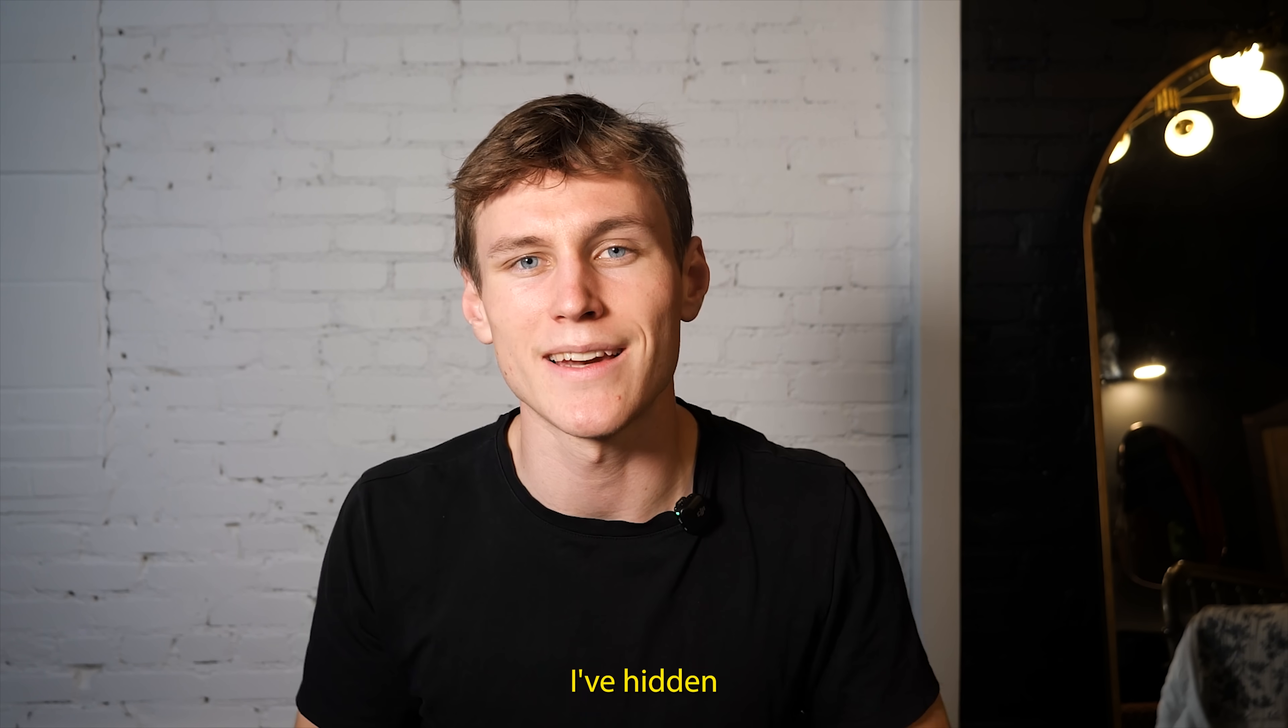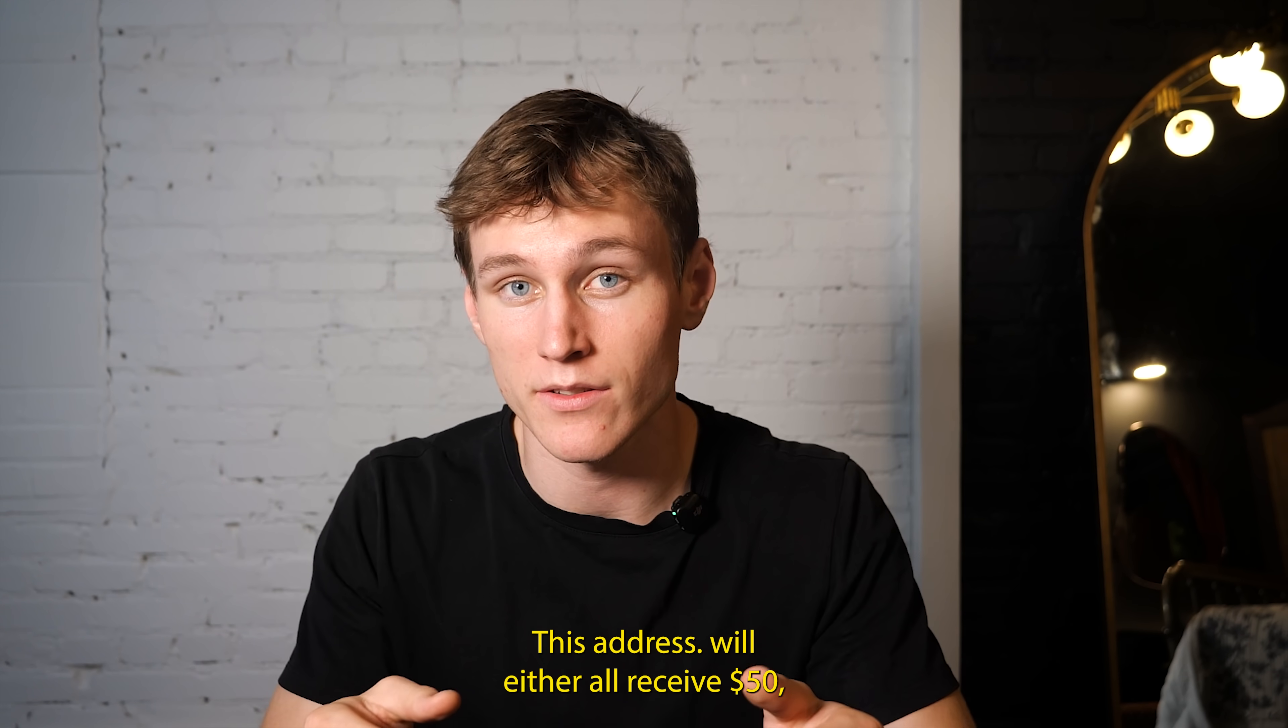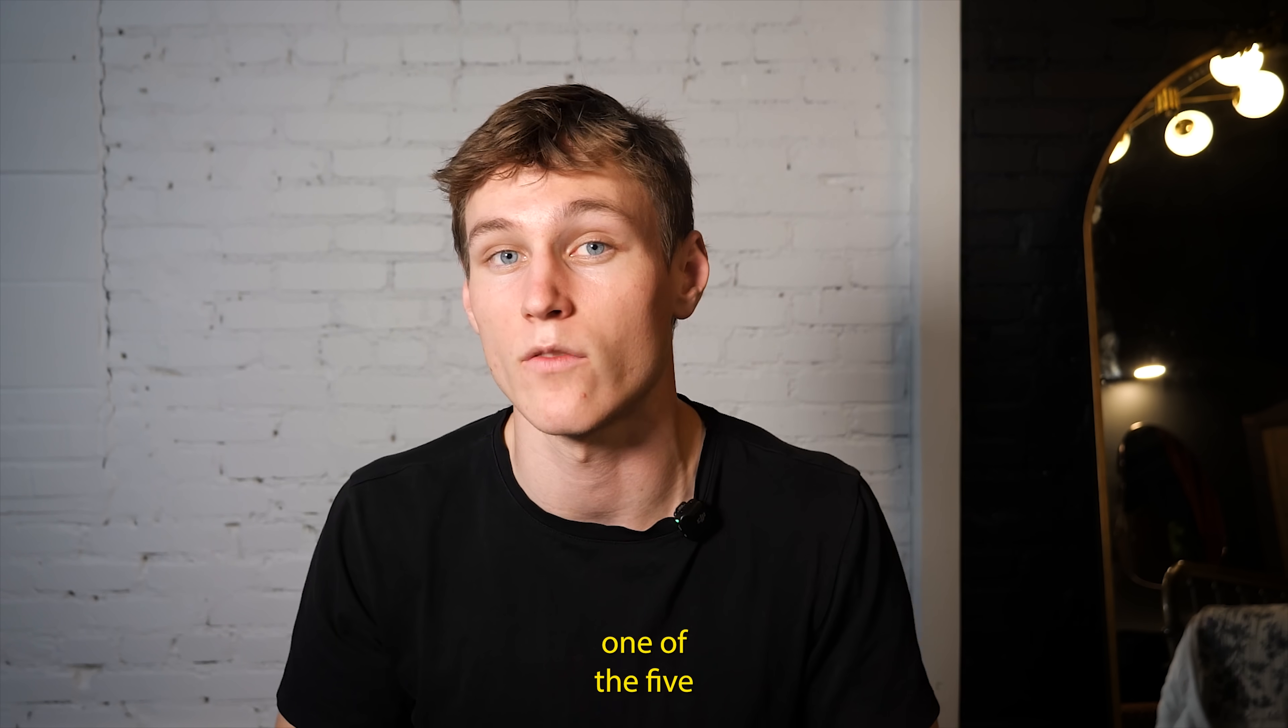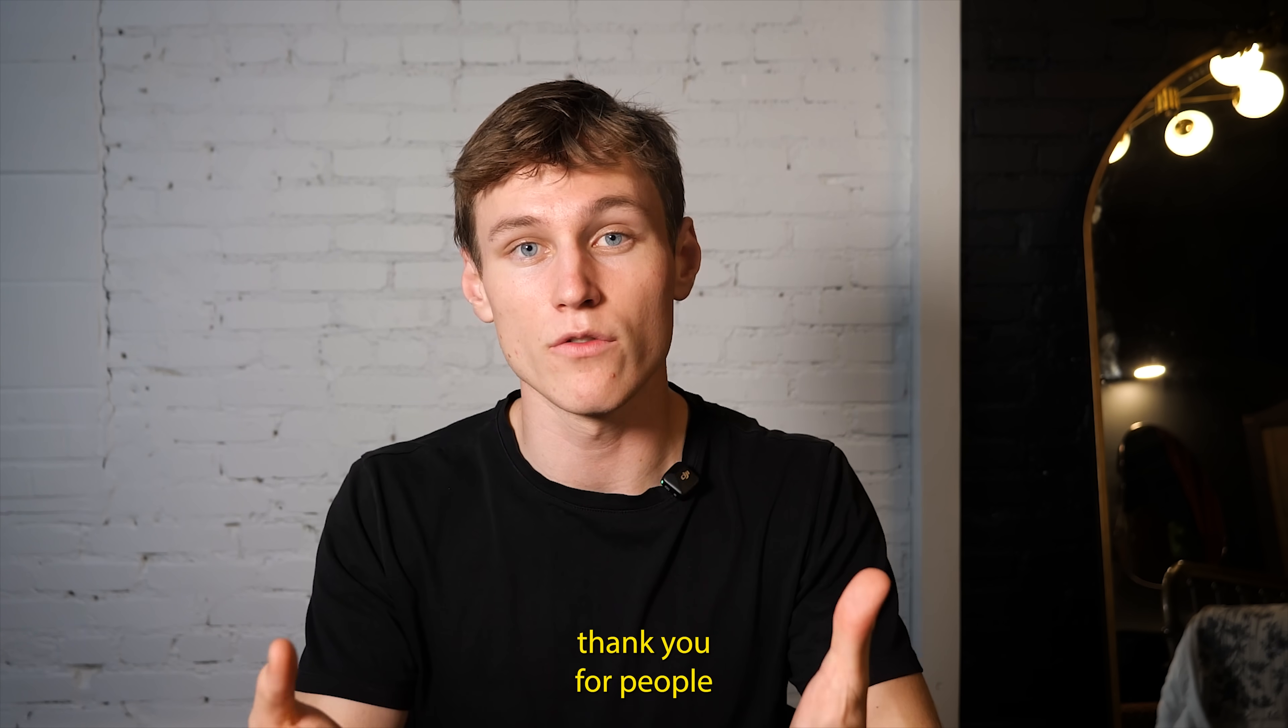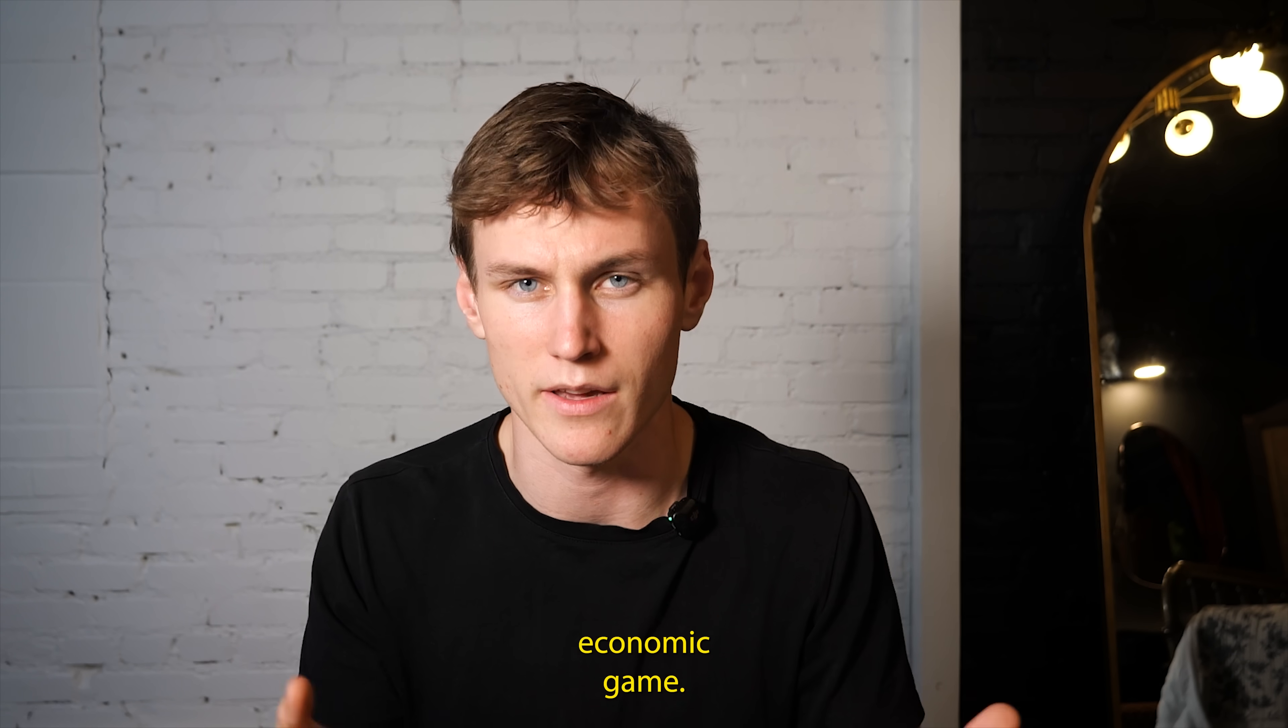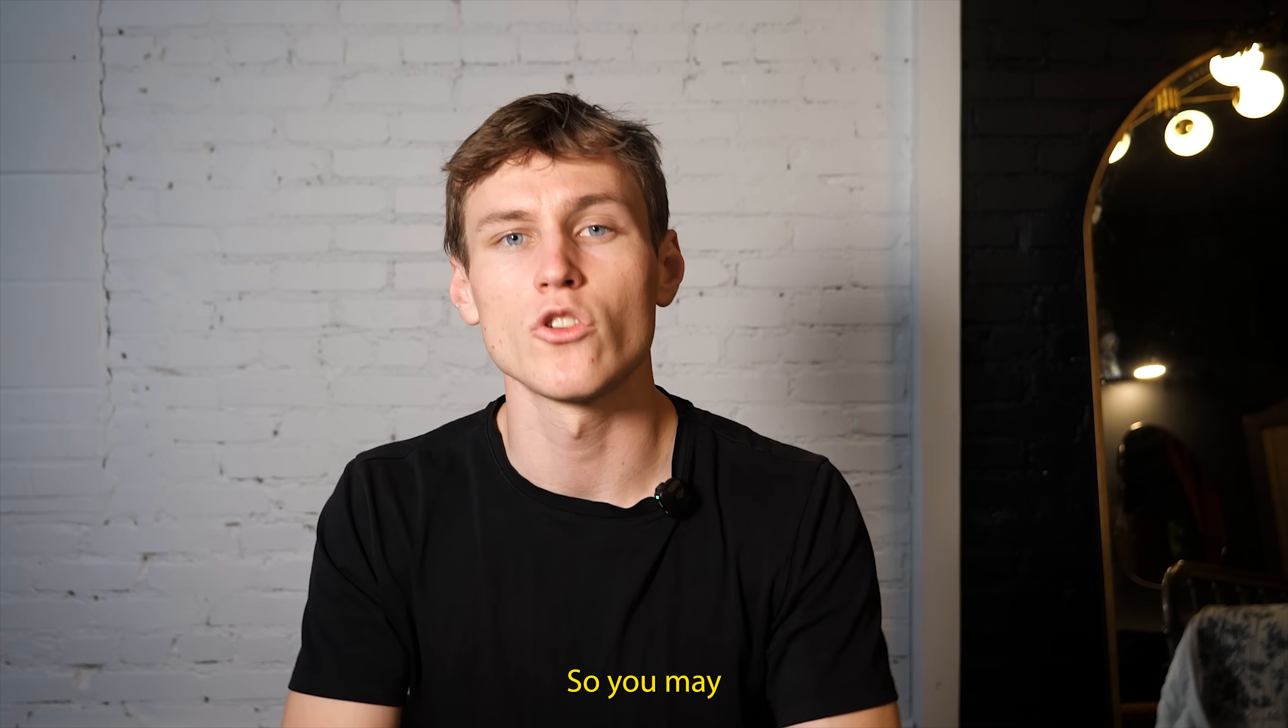Somewhere in this video, I've hidden an email address and the first five people to find and email this address will either all receive $50 or they can elect for a lottery in which one of the five walks away with $500. It's a way for me to say thank you for people who watch all the way through these videos and also a little fun social and economic game.